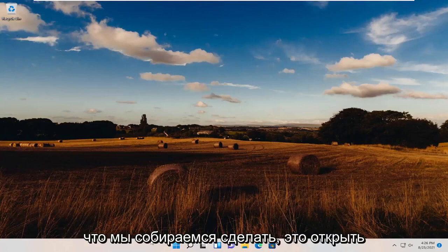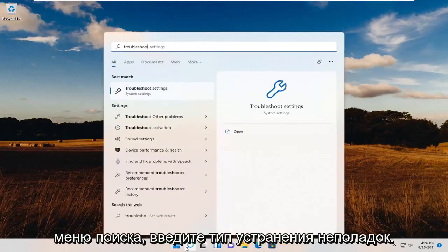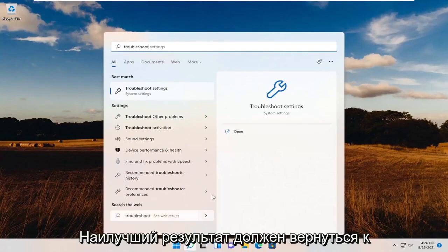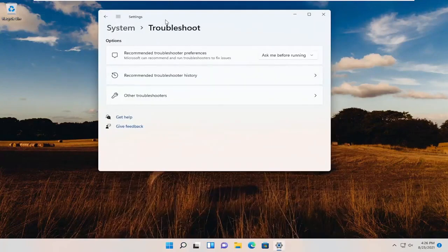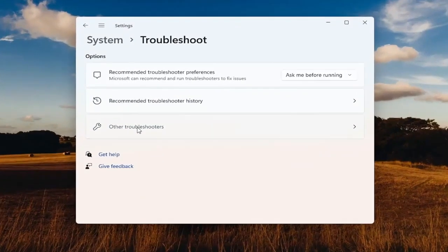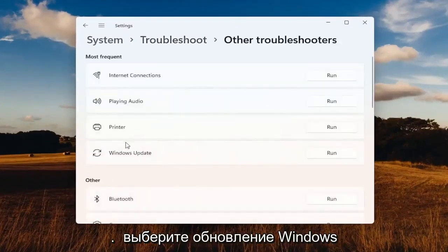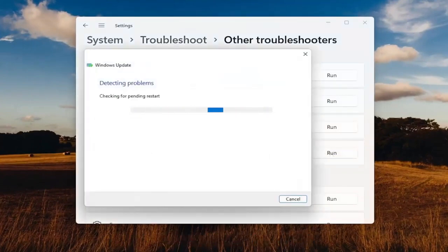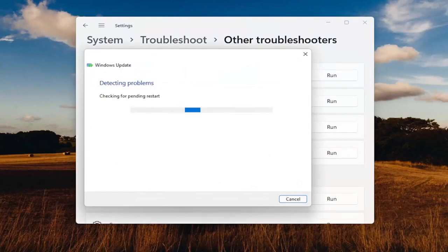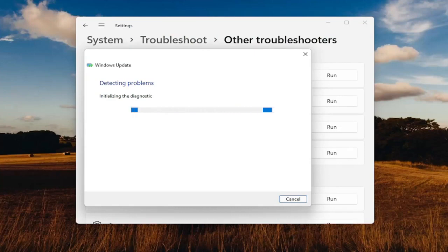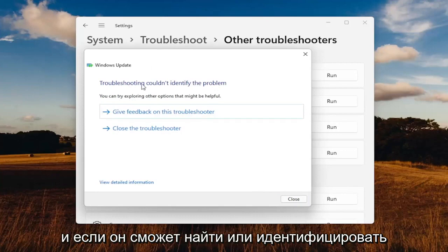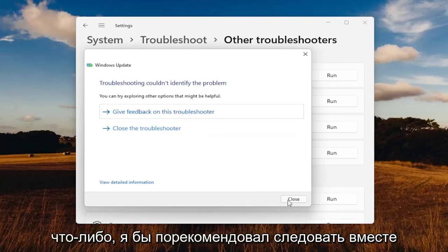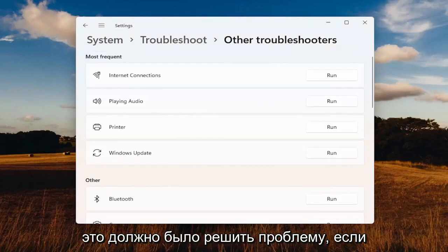First thing we're going to do is open up the search menu and type in Troubleshoot. Best results should come back with Troubleshoot Settings. Open that up. You want to select underneath Other Troubleshooters, left-click on that button and select Windows Update and select the Run button. If it's able to locate or identify anything, I'd recommend following along with the on-screen prompts. Hopefully that should have resolved the problem.